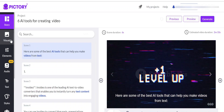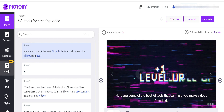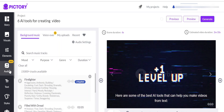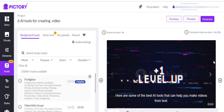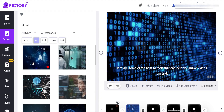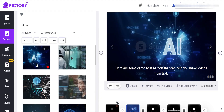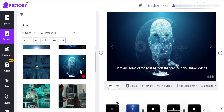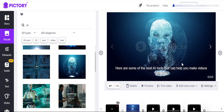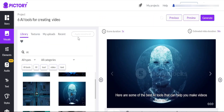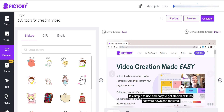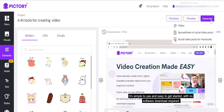Here, we can add background music and voiceover to our video. We can change some visuals as well. Now, our video is ready. Click on generate to download it.